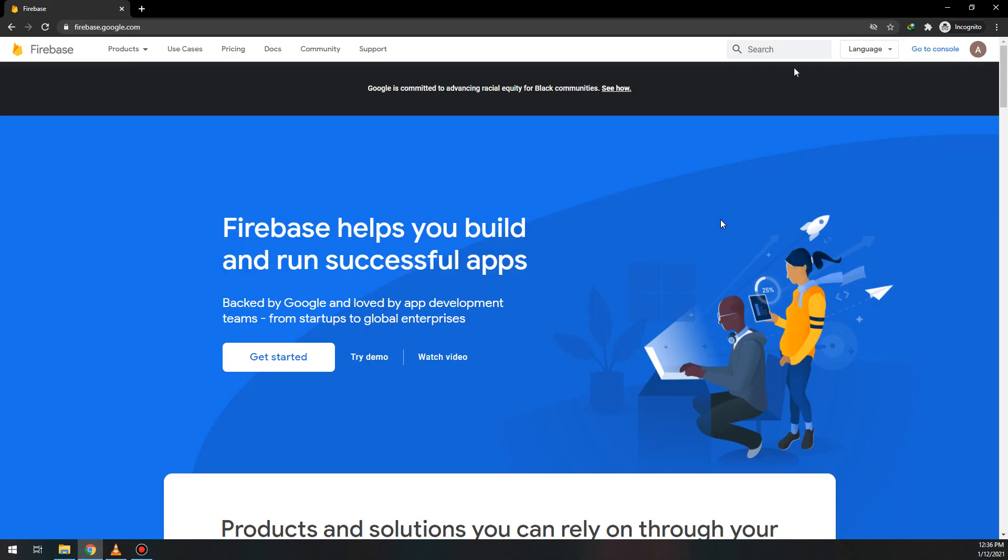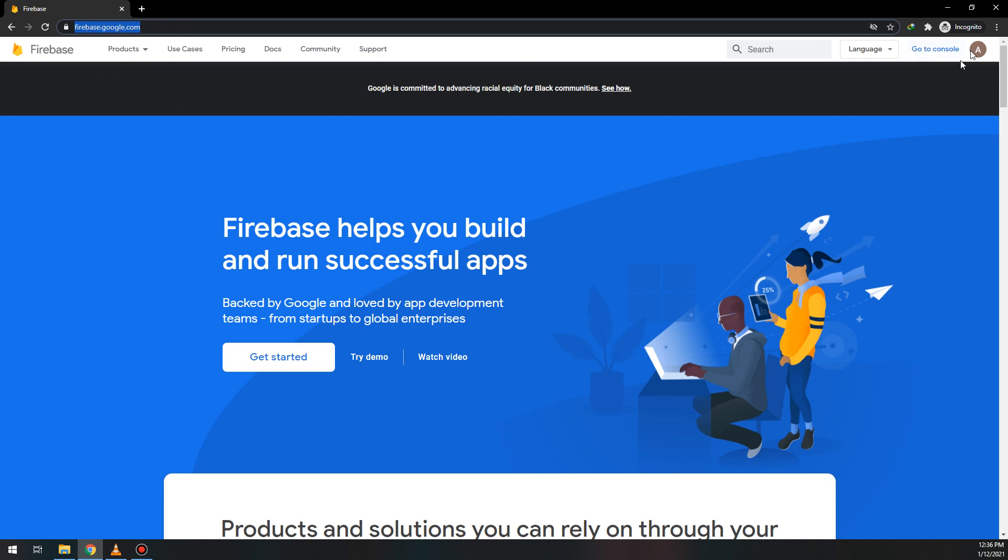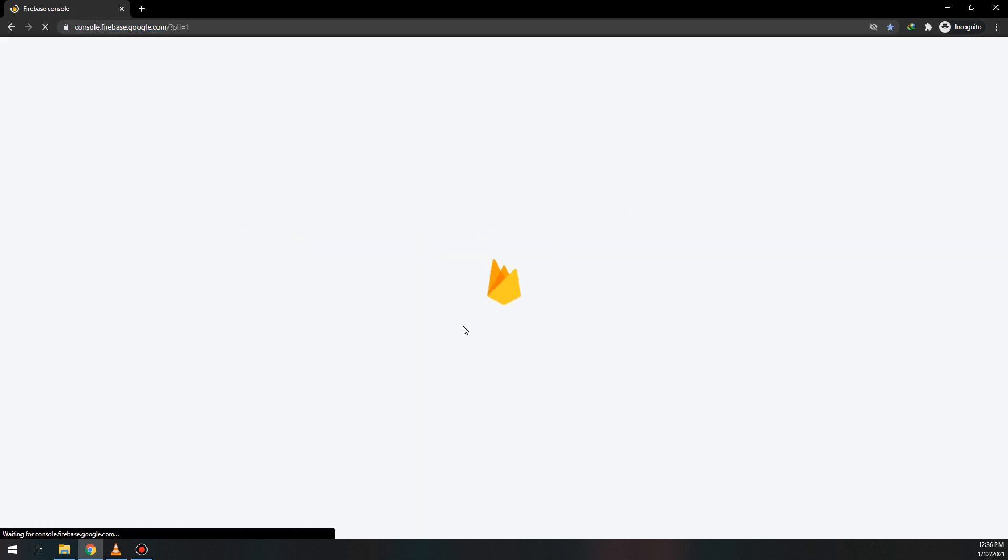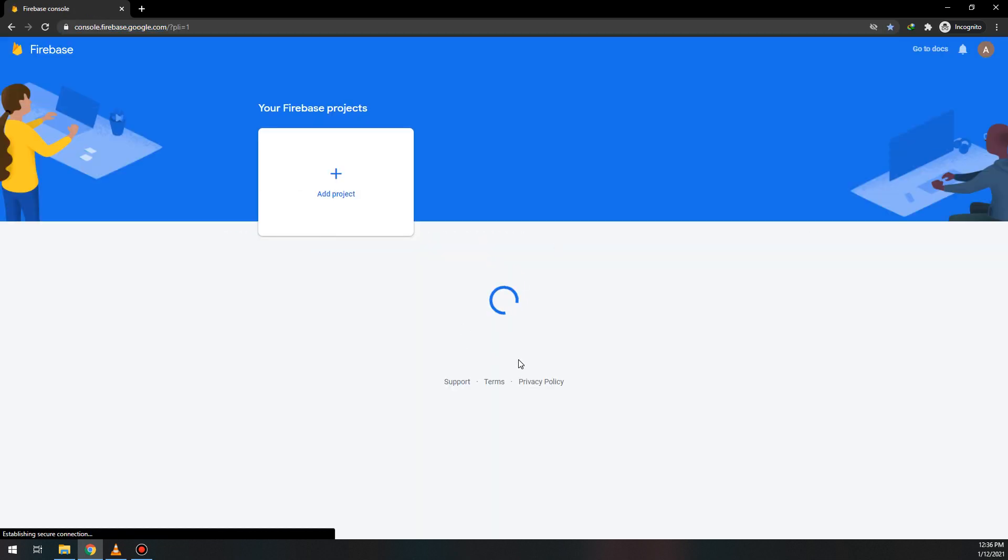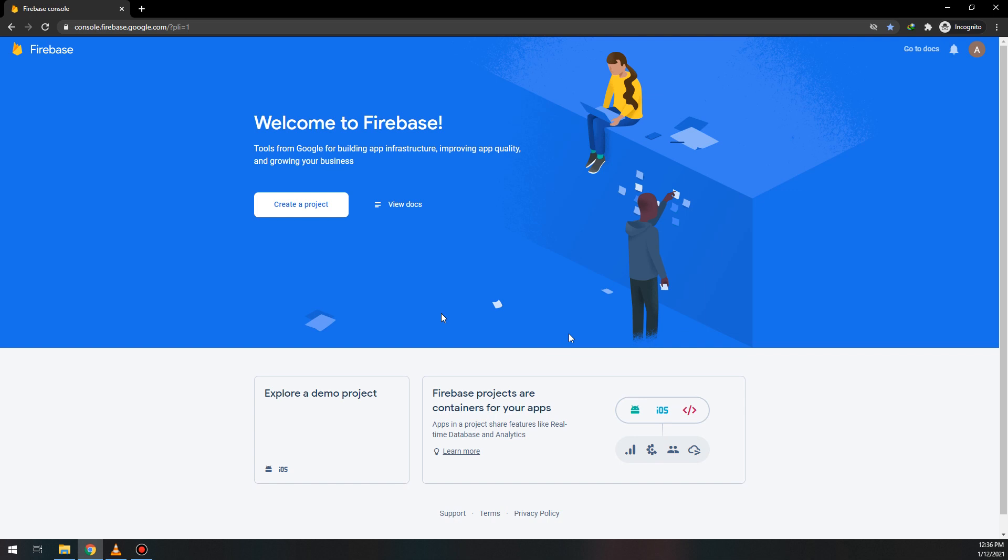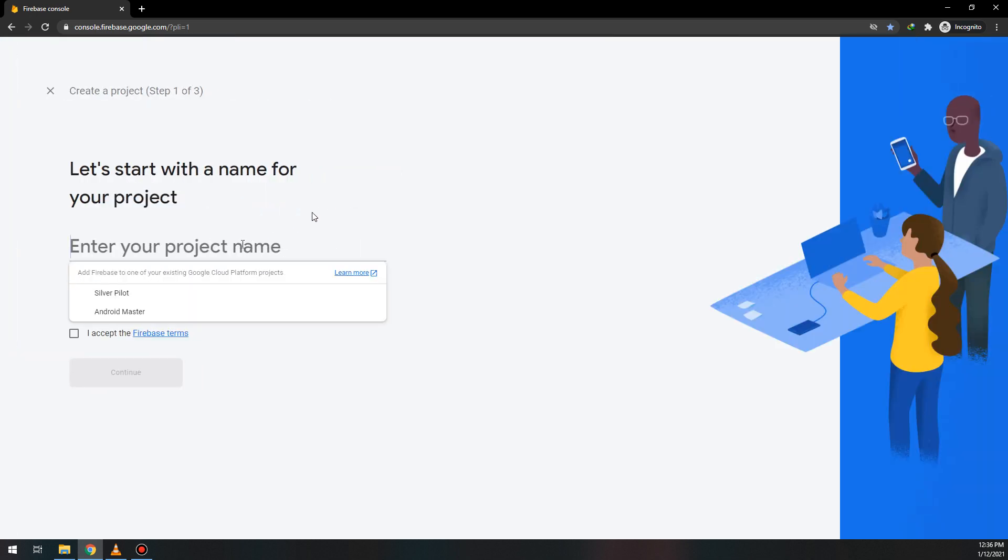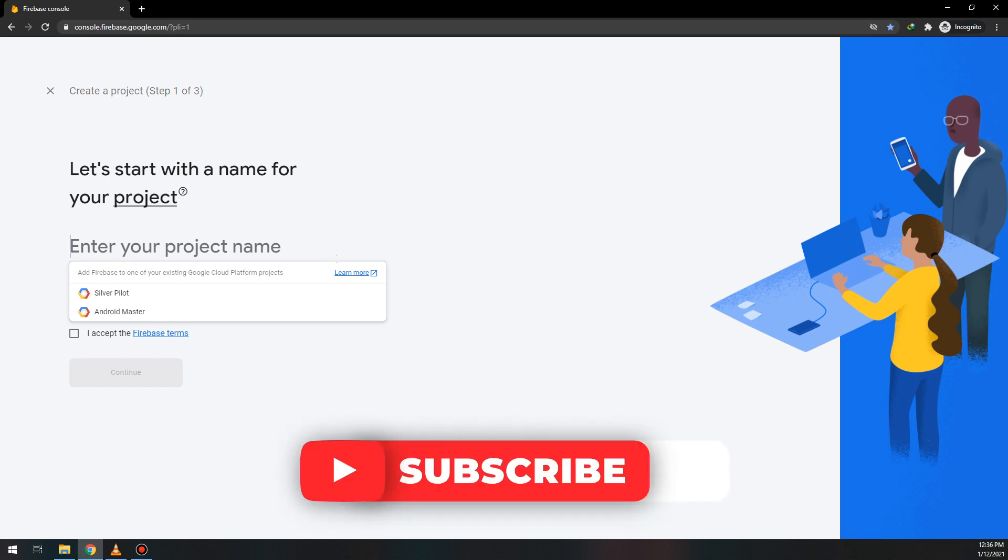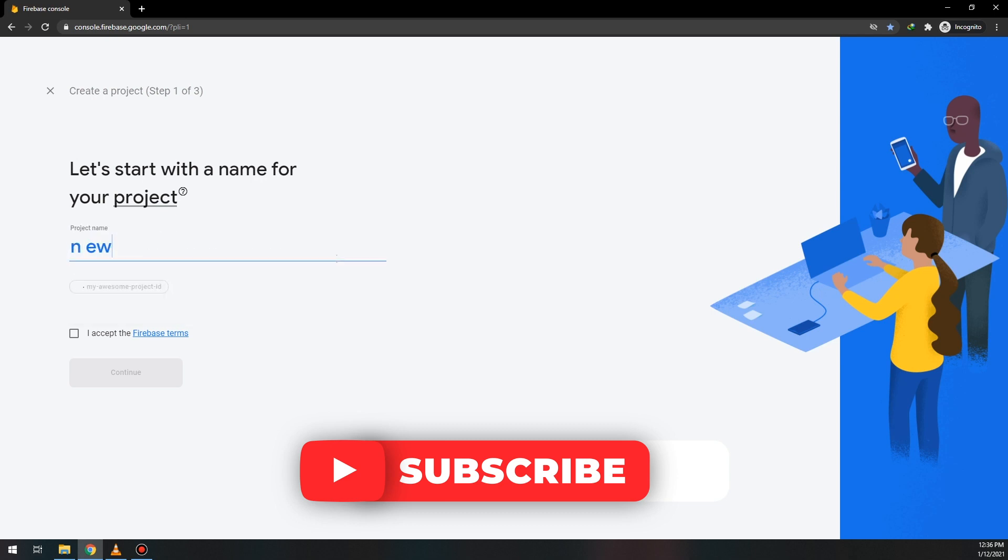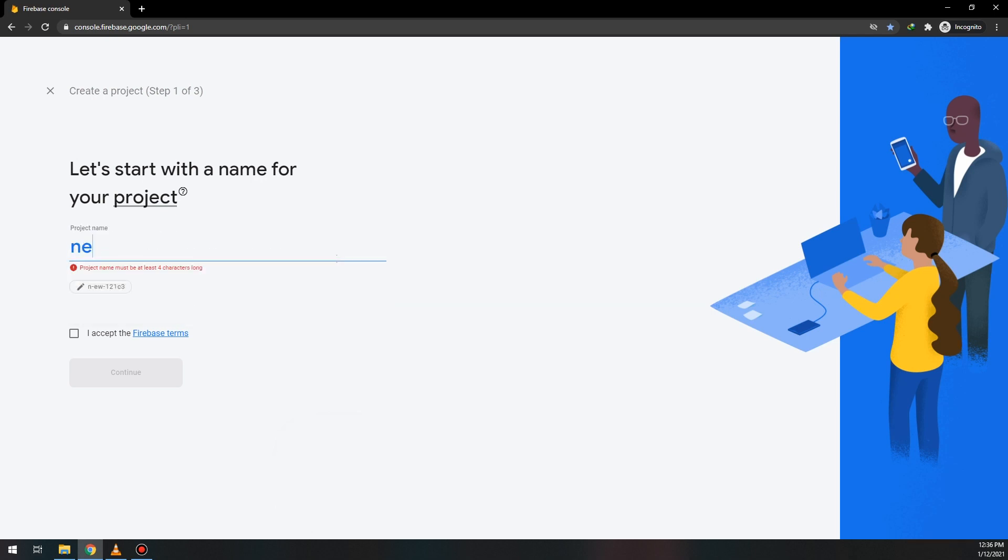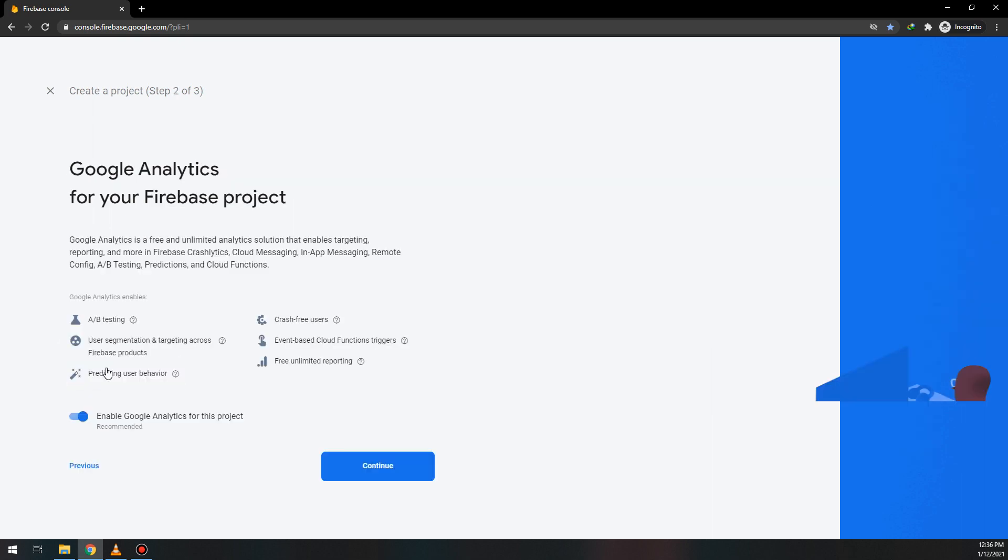In order to add the YouTube API to your application, first you need to add Firebase. Go to firebase.google.com - this is the new product of Google. Create a new project and name it as your application, 'News App'. Accept the Firebase terms.